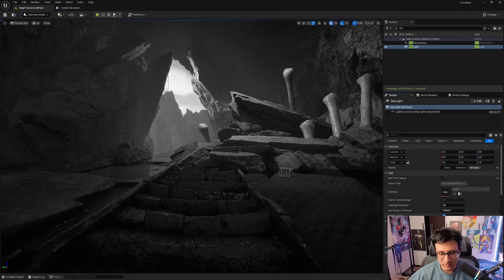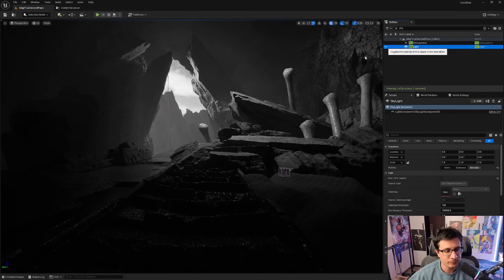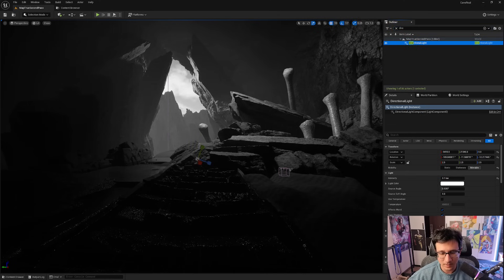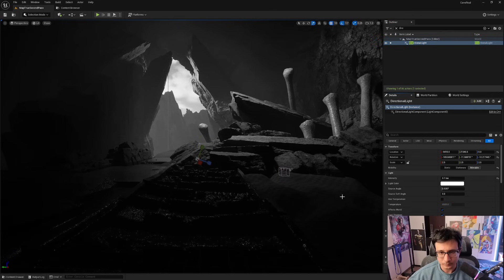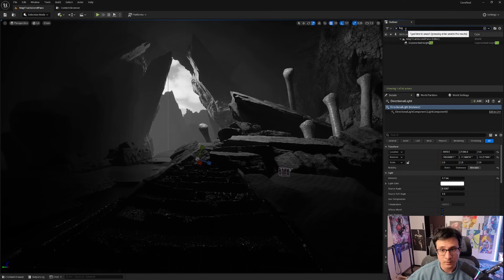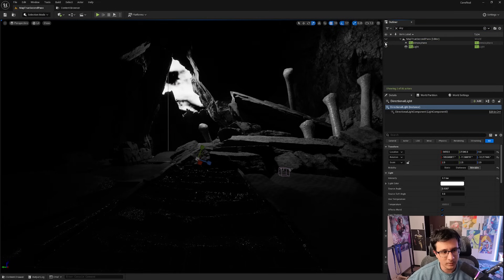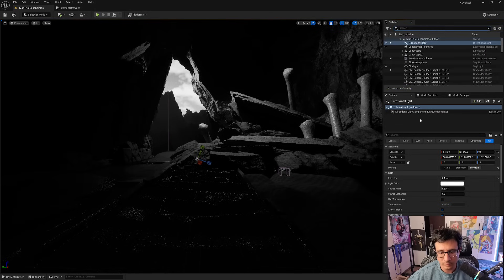Next, I'll click on my Skylight so you can see my shadows are really harsh. In my Directional Light, I'll go to Indirect Lighting Intensity and put it to zero. We can also turn off the Exponential Height Fog and Sky Atmosphere — let's just leave the directional light on for now.